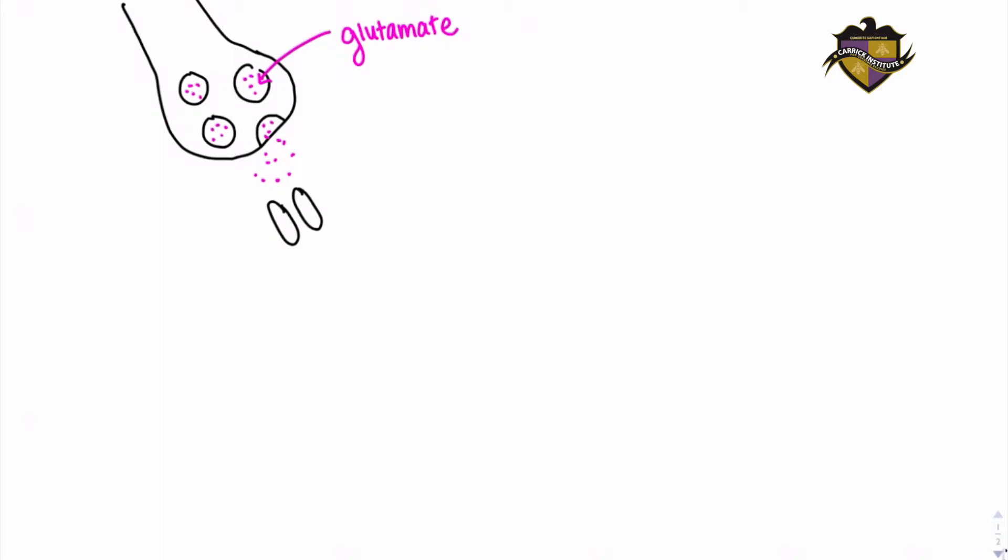There are two receptors that we're concerned with when we're discussing long-term potentiation. These are the NMDA receptors and the AMPA-type glutamate receptors.